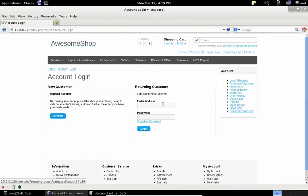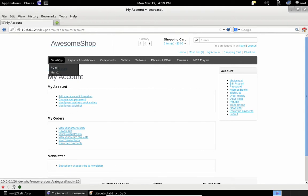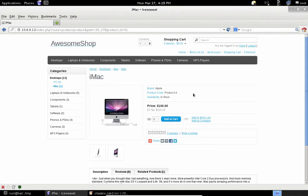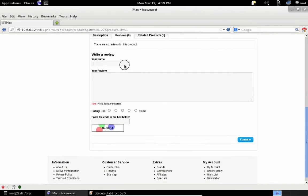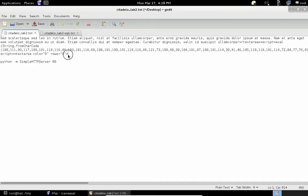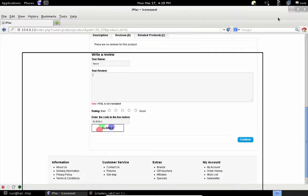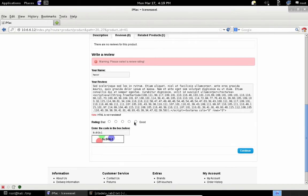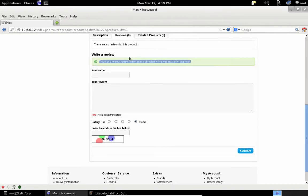Let's start by logging into a webshop that has this vulnerability. The problem here is with input sanitation of reviews. Let's choose a product and write a review. Instead of a standard review, we will use this code that we've prepared. This shop requires that every review is approved by the system administrator. We can now submit the review.